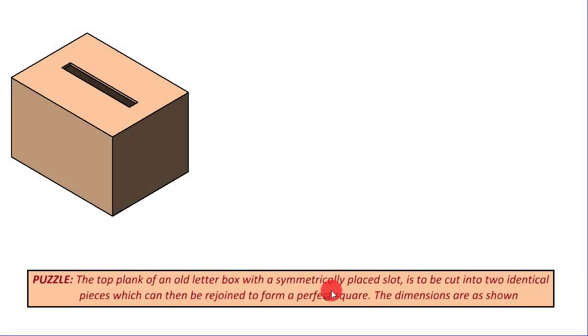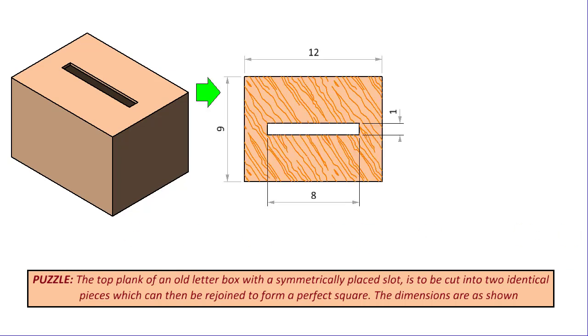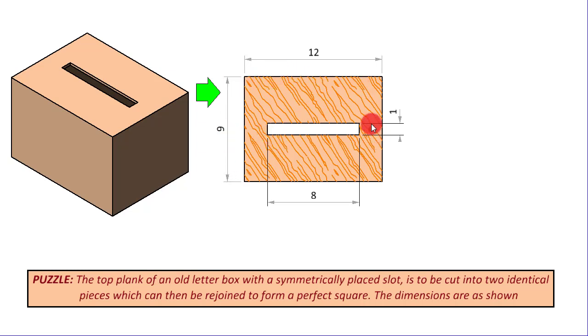Here is a puzzle that was posted in Mensa Mumbai's WhatsApp blog for puzzles. There is an old letterbox which is of no use anymore. We are going to convert this by taking its top plank off whose dimensions are 12 by 9, and there is an 8 by 1 slot symmetrically located within this plate.